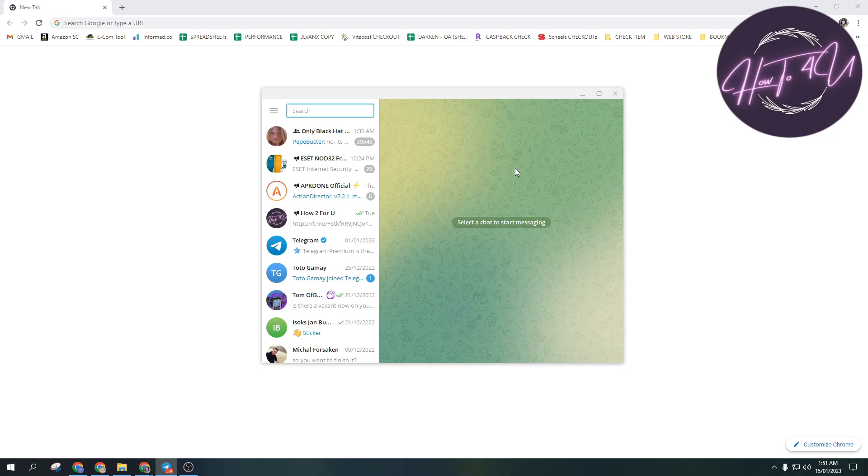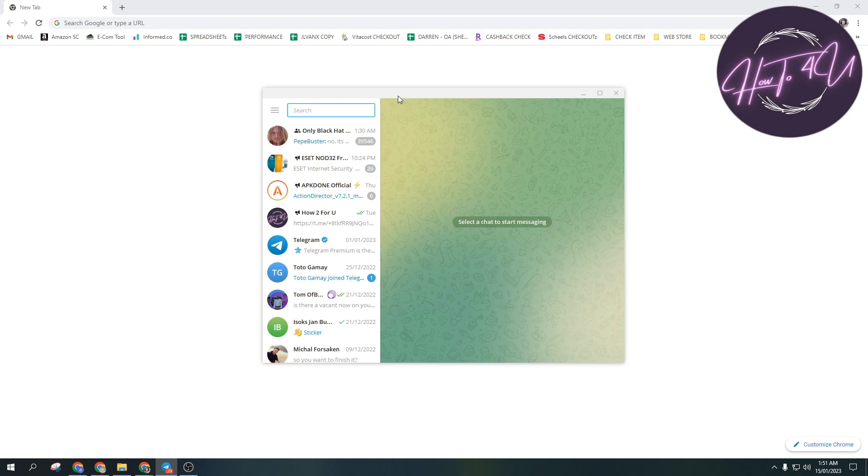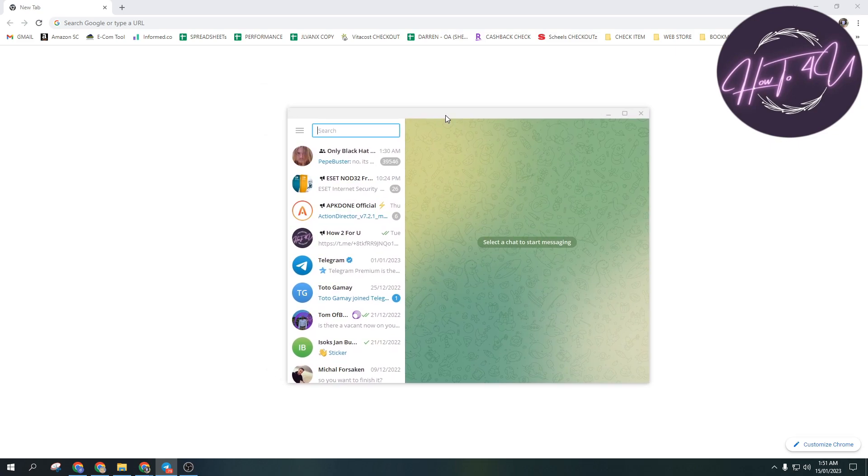The first thing we need to do is open up Telegram on our PC or laptop. For those who don't know, you are able to use Telegram on your PC or laptop.